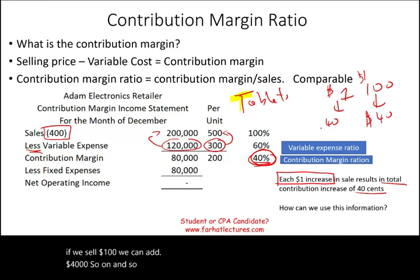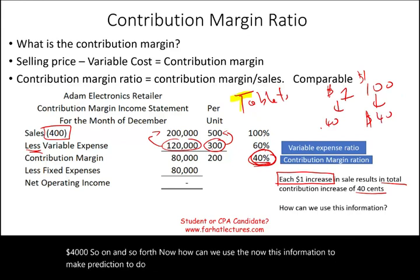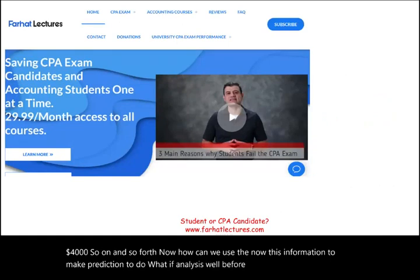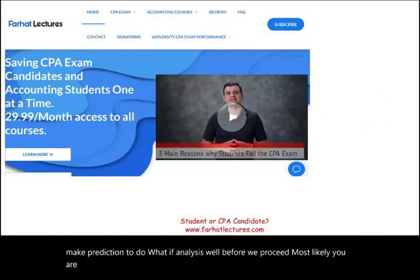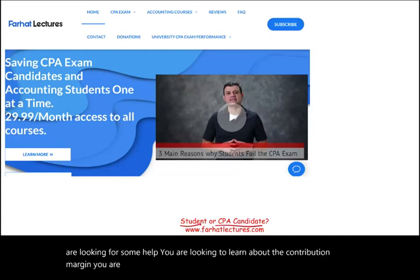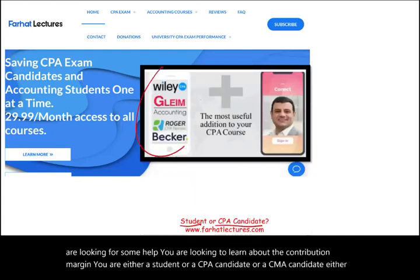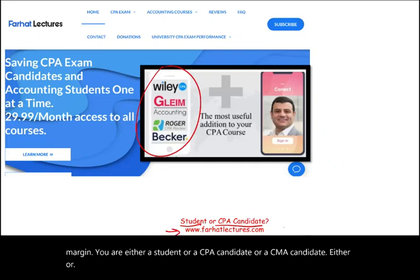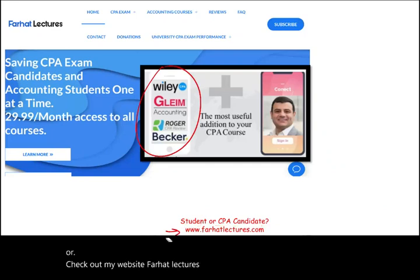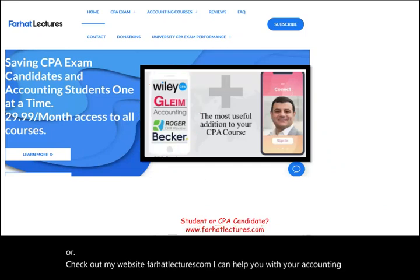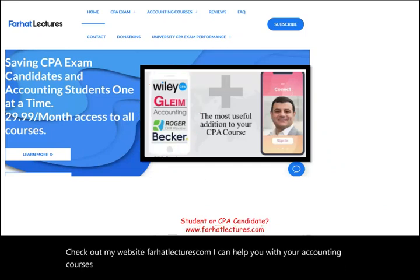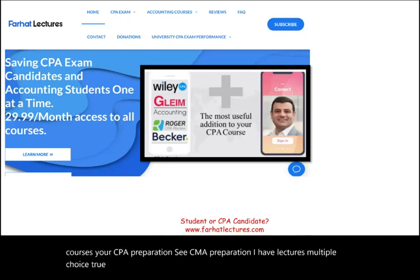Now, how can we use this information to make predictions and do what-if analysis? Before we proceed, most likely you are looking for some help learning about the contribution margin — you are either a student, a CPA candidate, or a CMA candidate. Check out my website, farhatlectures.com. I can help you with your accounting courses, CPA preparation, and CMA preparation. I have lectures and multiple choice questions that are going to help you learn the material.